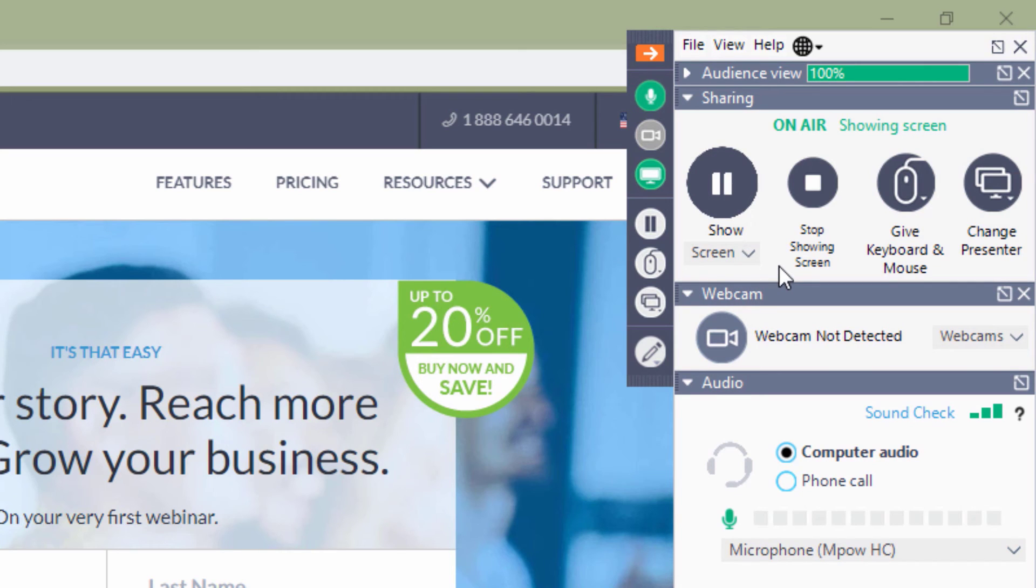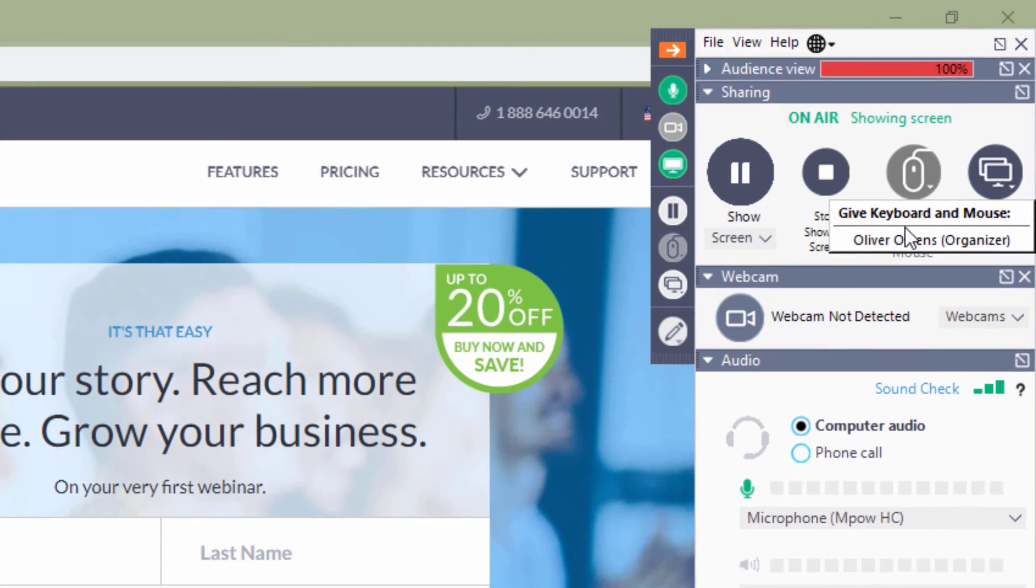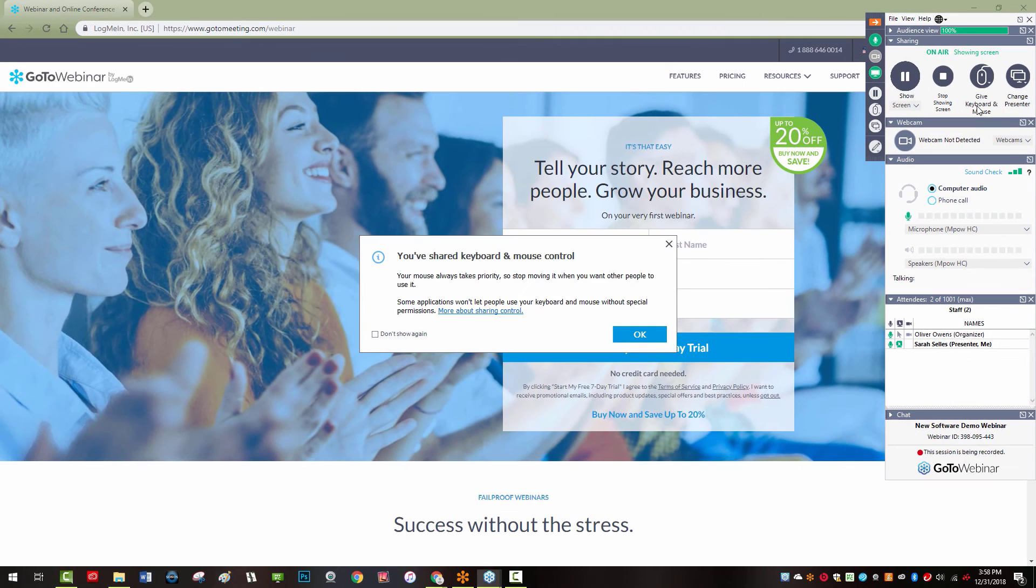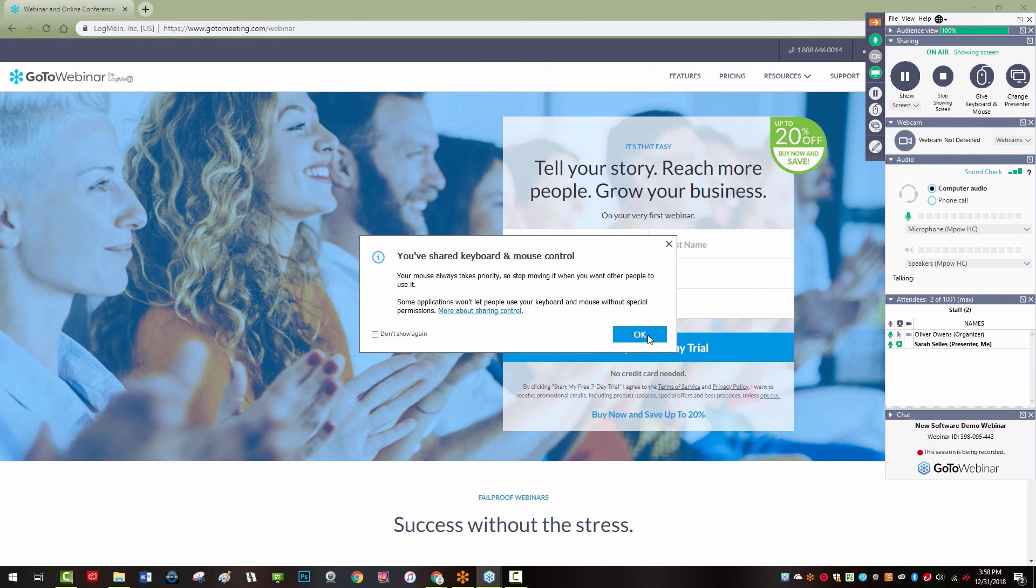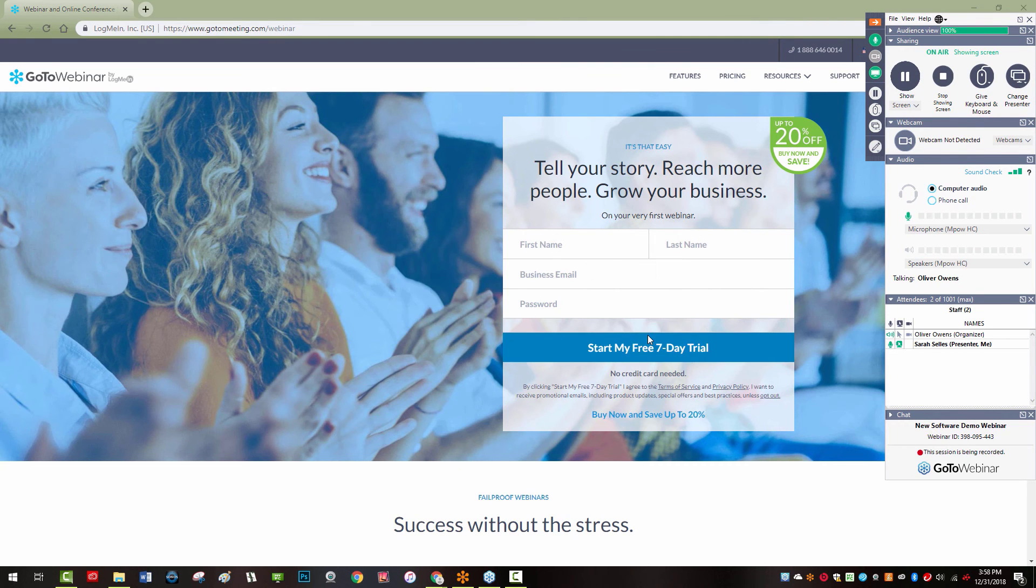Mouse and keyboard control may be given to another staff member by clicking on give mouse and keyboard and selecting a staff member's name. This allows collaboration on the screen currently being shown.